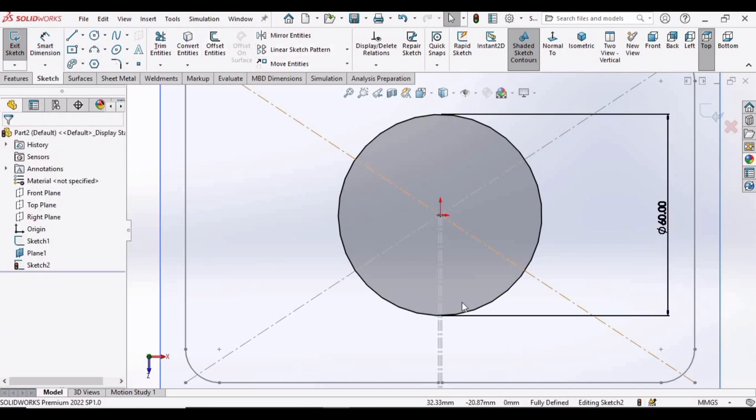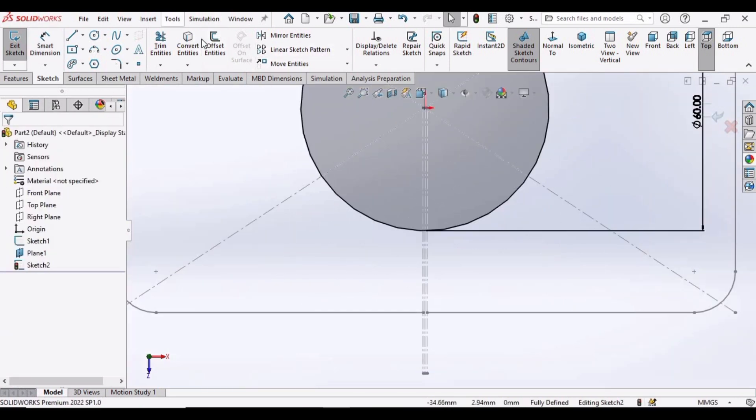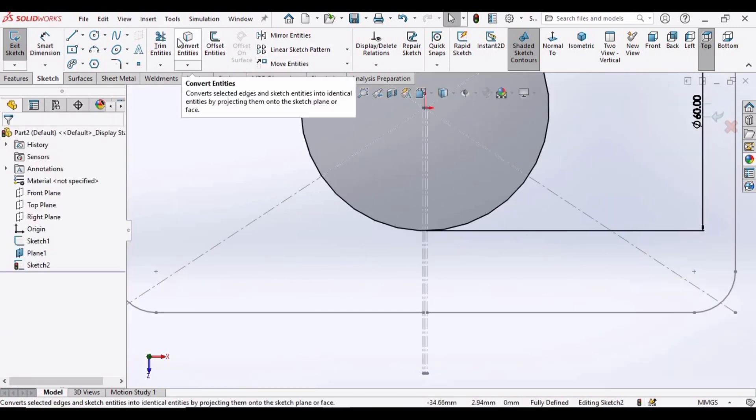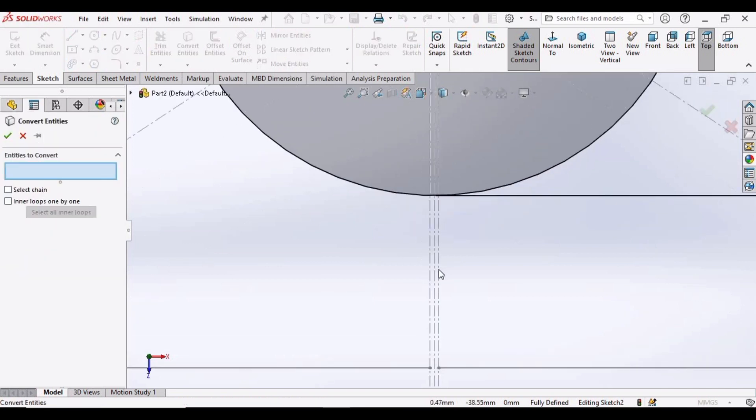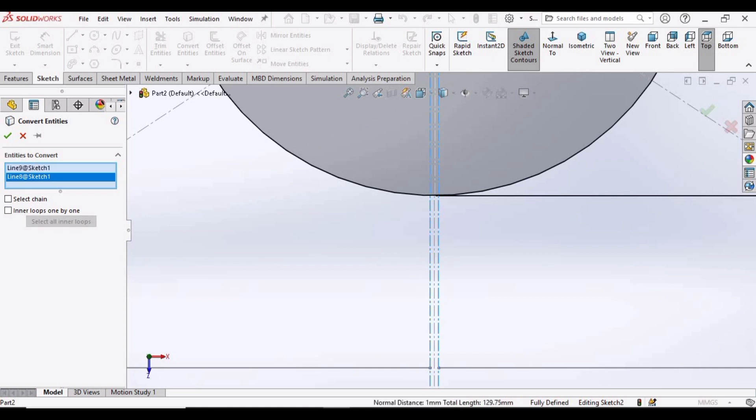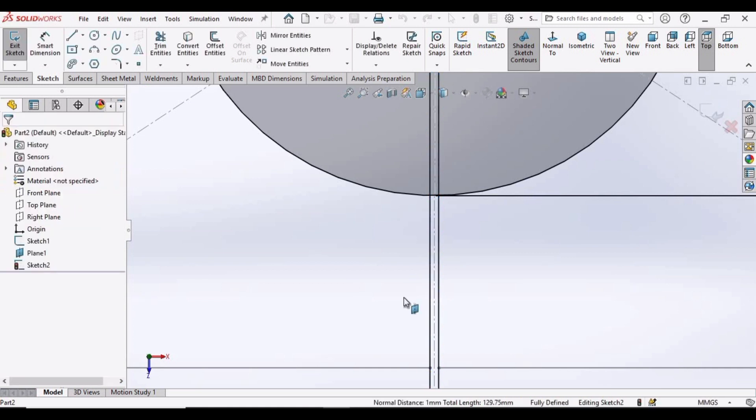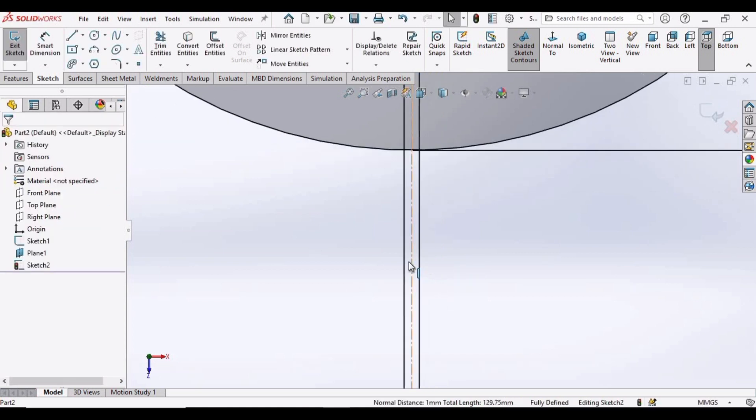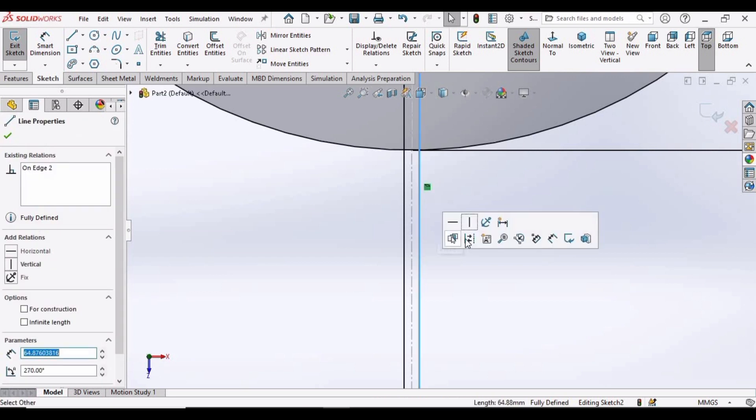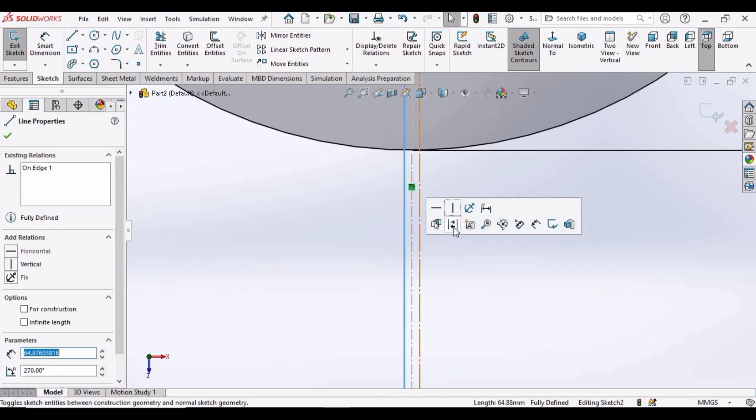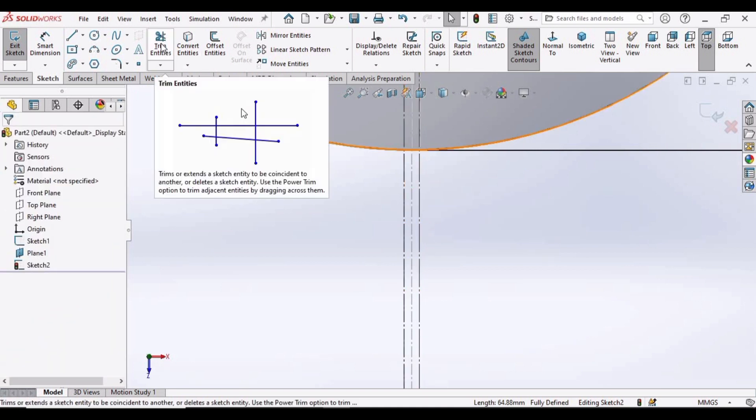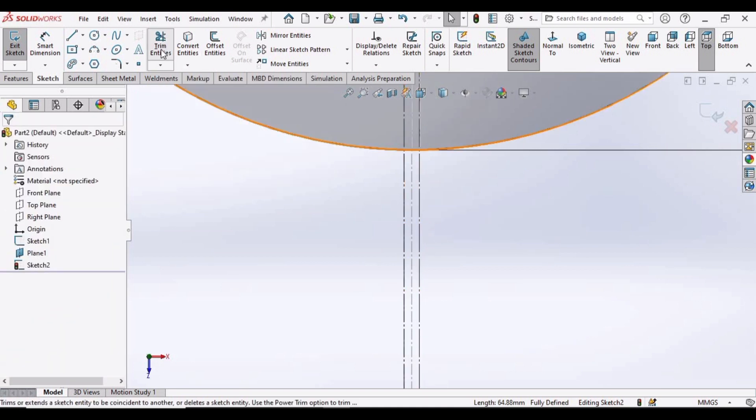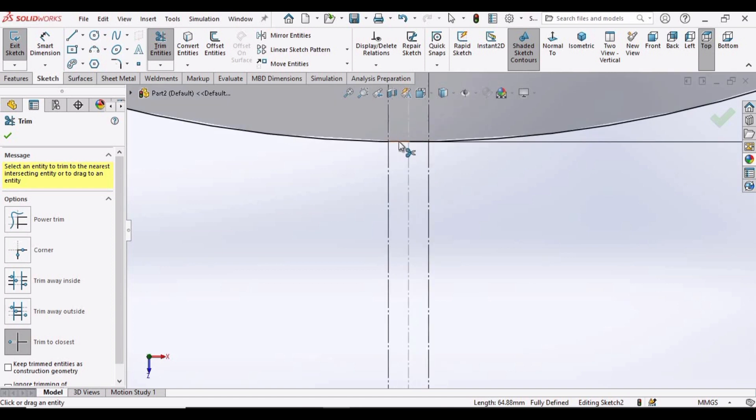And now we have to convert the entities. For that, select this Convert Entity option and select these two lines, the side lines. Check this box. Now select this line and make it as construction geometry. Select the other line, make it as construction geometry. Now we have to select this Trim Entities and trim this arc of the circle.